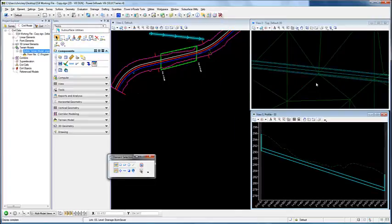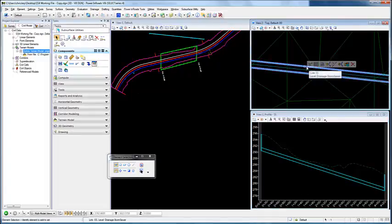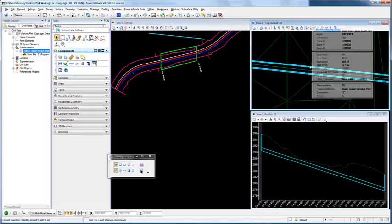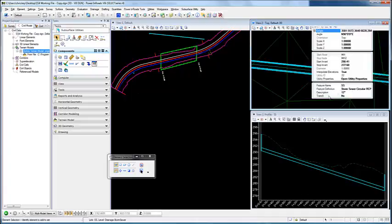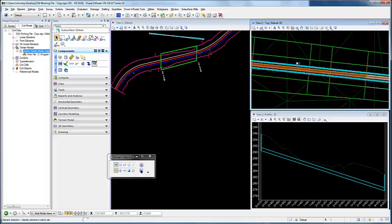Now if we come in and go to the properties of our conduit, we can see that we now have the option for trenching. We can now select yes, and it is going to apply the trenching.